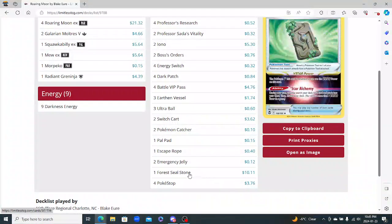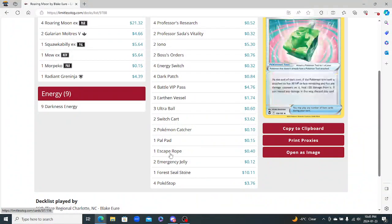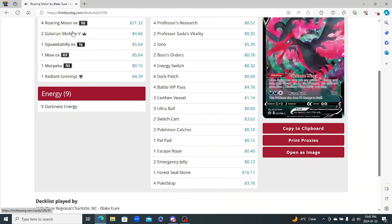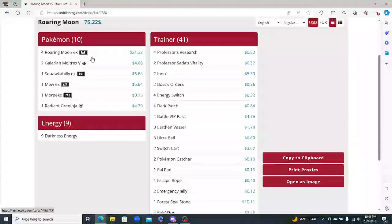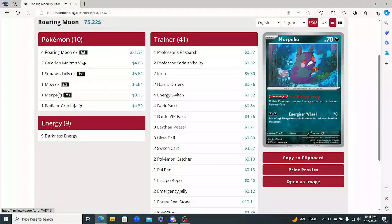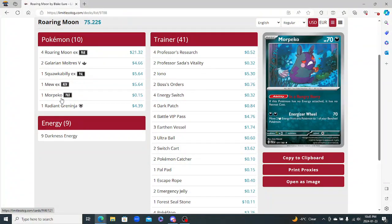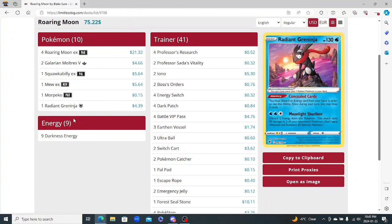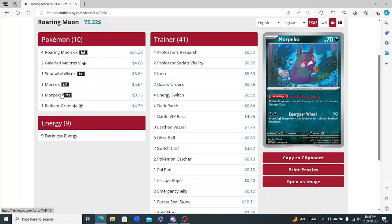You still have two Boss as well for those turns where you just want to Boss something. You don't need to play another supporter. So that's good. Everything else looks pretty good here. Oh, I like the four Seal Stone here with the two Moltres. Yeah, the Mews here is really good. The Morpeko for the Free Retreat is really good. Just pretty beautiful.